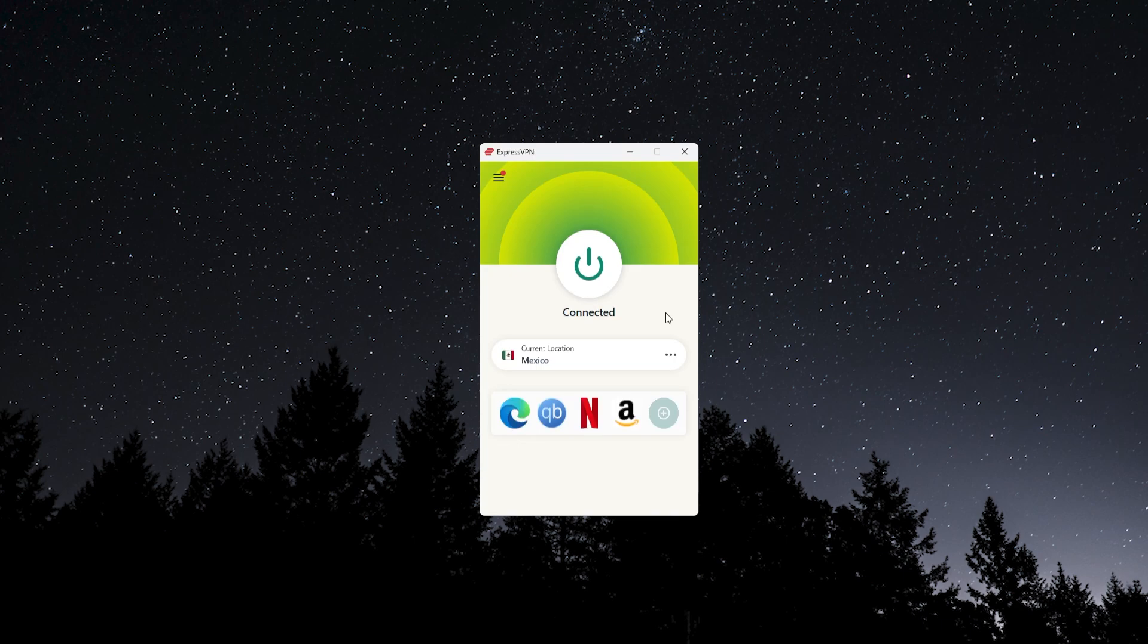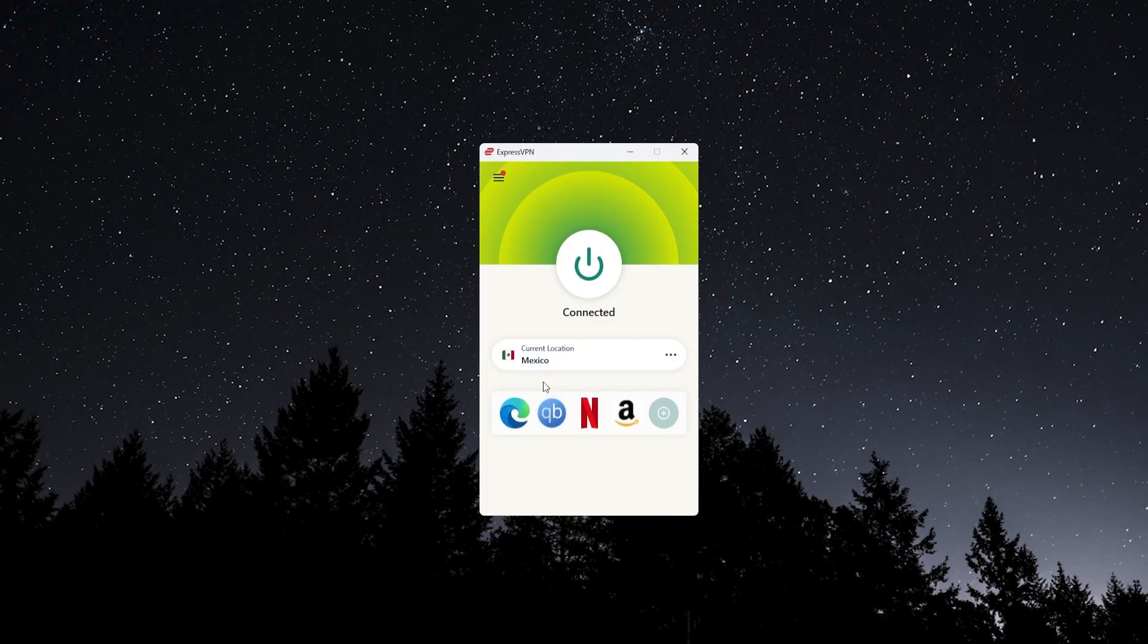It's a really simple and secure way to make it seem as if you're somewhere else in the world. You can make it seem as if you're not in the United States, you can make it seem as if you're in Mexico or really anywhere, and that way YouTube will think that you're in a different country where this age verification policy is not in effect.